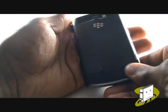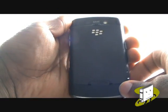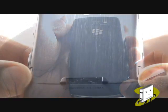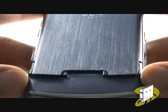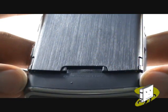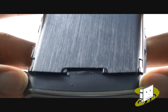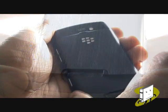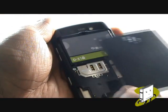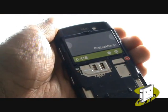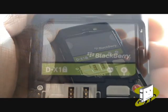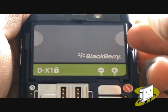Turn the handset over and remove the back cover off the handset by flicking both the clips up, just as shown in the video. Using the lip on the right hand side, remove the battery.